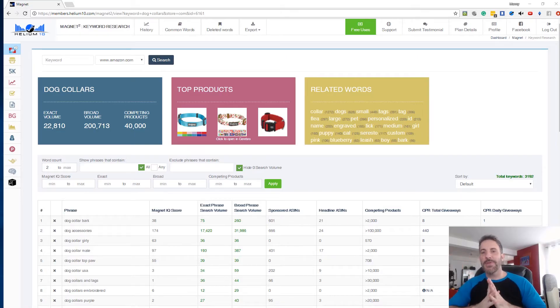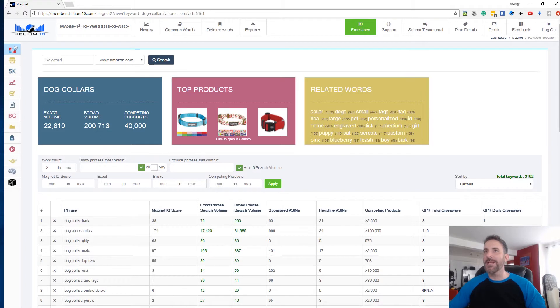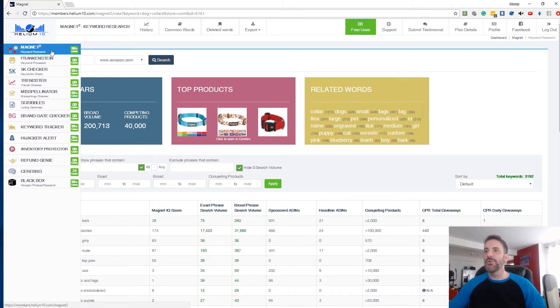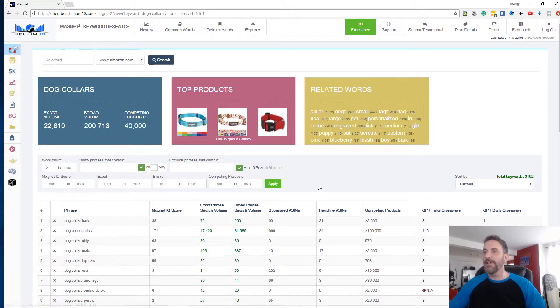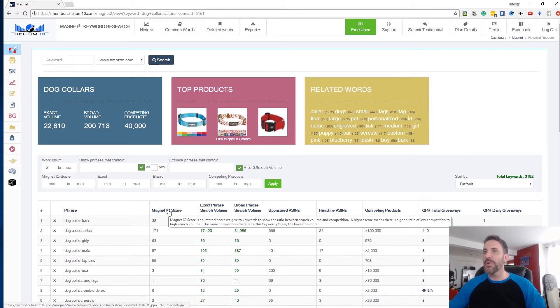What's up guys? Manny Coates here with Helium 10 and we're going to be talking about Magnet 2 and very specifically the Magnet IQ score.